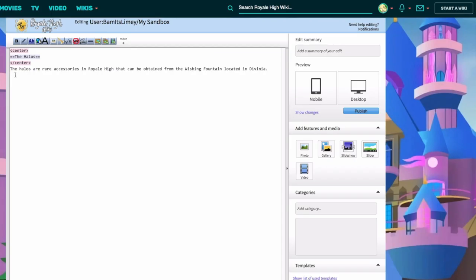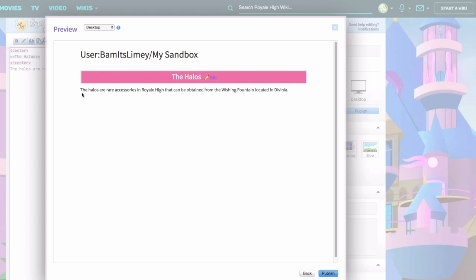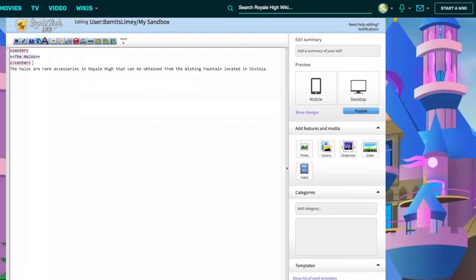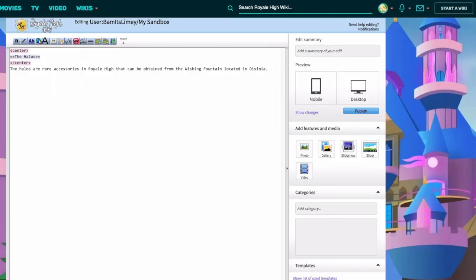I've added some basic information here as an example - we already have a halos page so this is just testing in the sandbox. The center tag closes the centering just around the header, making the header centered and putting the information to the right. If you remove the closing tag it centers all the text - mostly we want to keep text to the left. To add a subheading, just add another equal sign: three equals signs around 'List of Halos'.